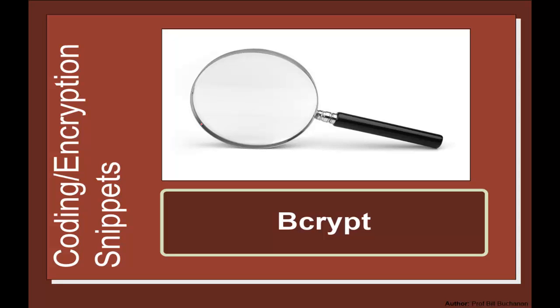So let's look at the bcrypt method. With bcrypt we have the concept of having salt with a hash of a password.